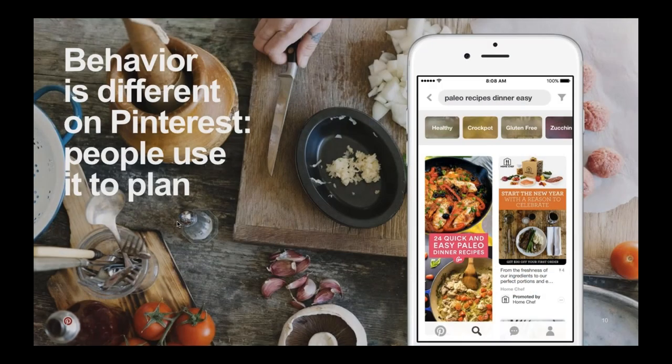We call this understanding of our content, users, and partners the taste graph. If you think about it, you go to Google to search for information, you go to Facebook to connect with your friends, you go to Snapchat or Instagram to share a moment — but you go to Pinterest to discover and plan for you. 75% of content on Pinterest comes from businesses, whether it's a business adding content or a consumer that has saved it. New products and new ideas are really core to the natural experience on Pinterest.